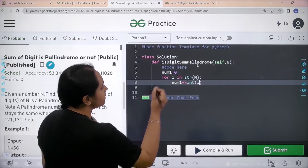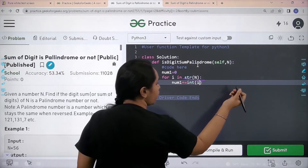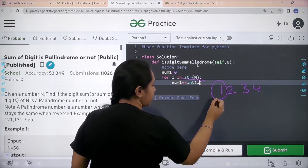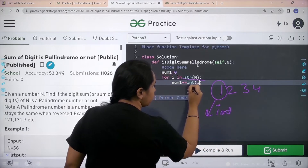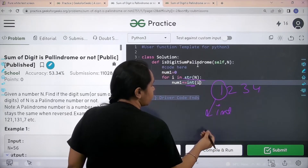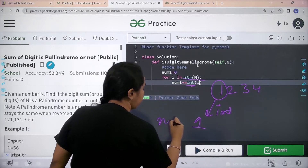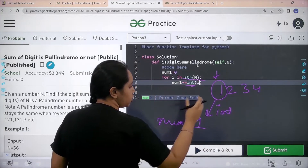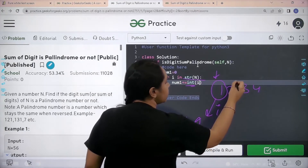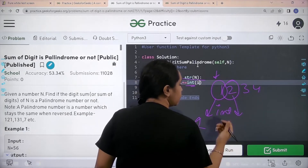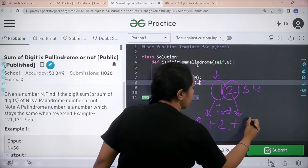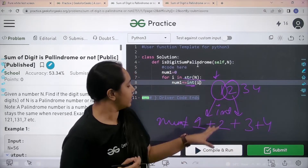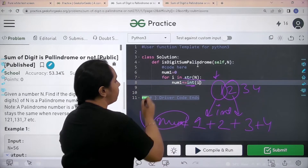So basically what I am saying: I have a string, for example 1, 2, 3, 4. Start with the first character, convert it into integer, and add it in number1. So first it would go here, convert it into integer, then add it in number1. Then move to the next character, convert it into integer and add it here. Like this, each and every character of the string would be converted into integer and then the sum would be stored in number1.